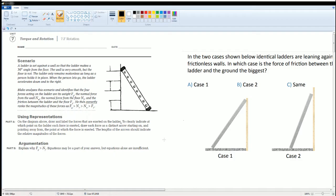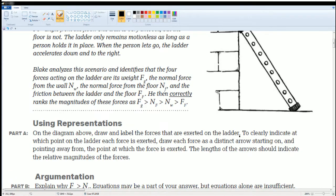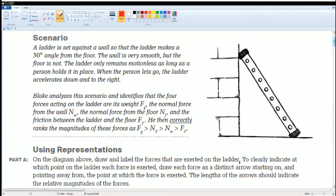Based on the scenario, there are four forces, so there should be four arrows. The normal force from the wall is N_W — it pushes out from the wall horizontally, not upward. This is the normal force from the wall. They tell you how to label it.